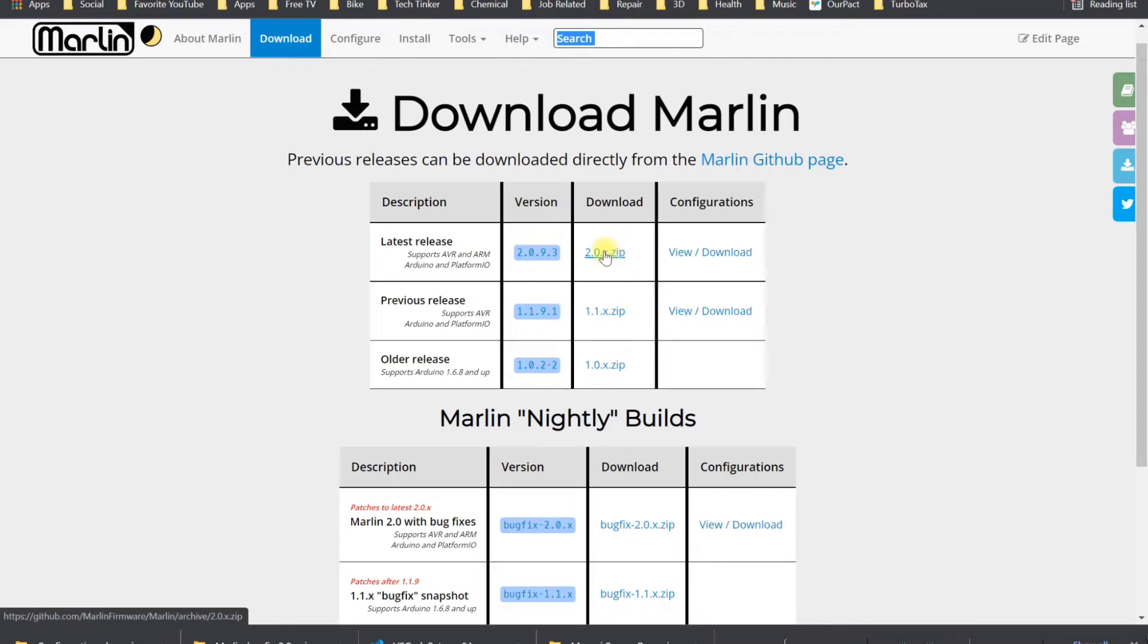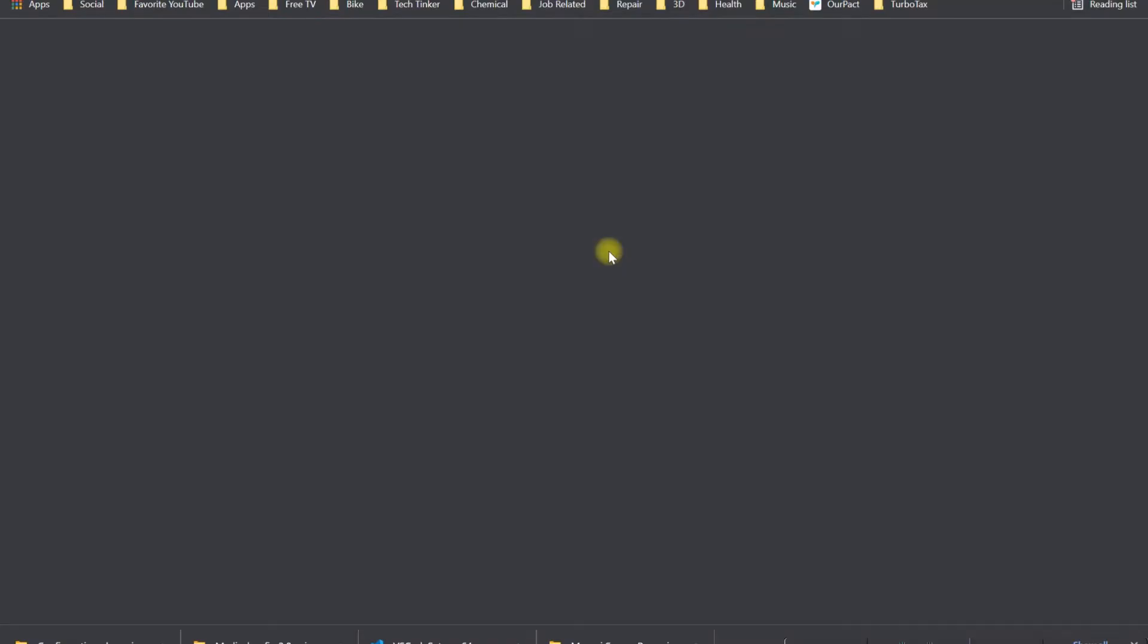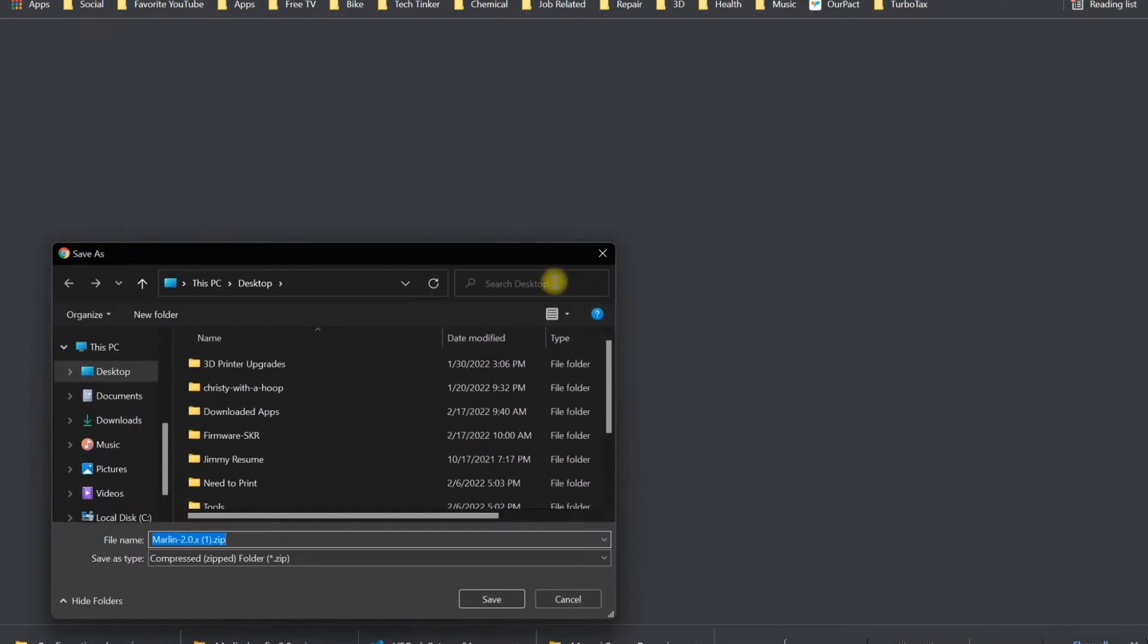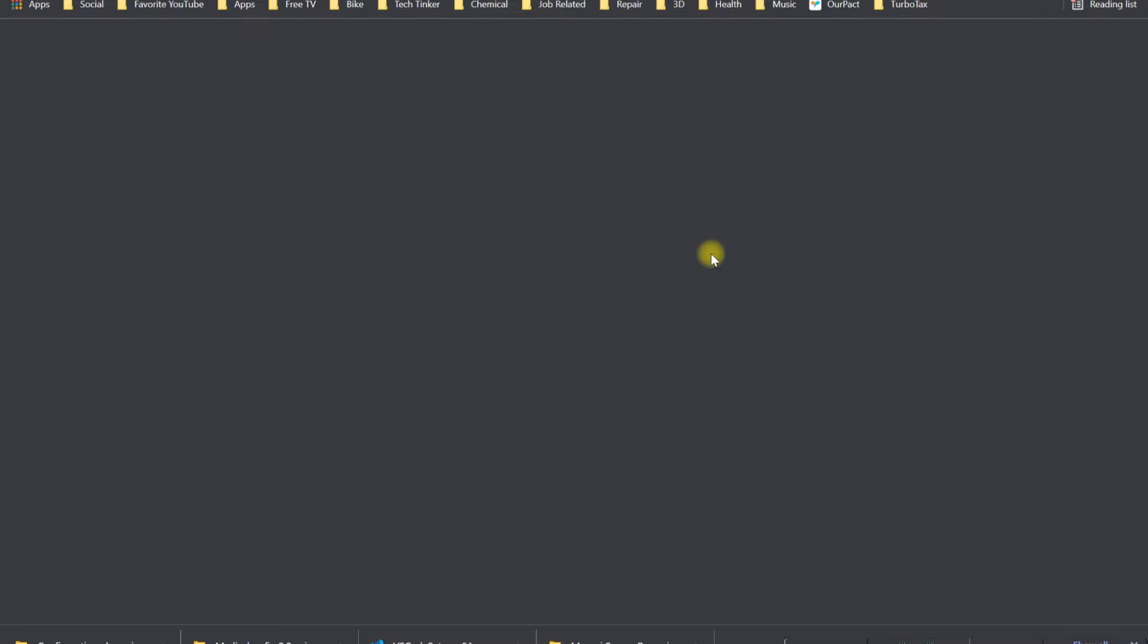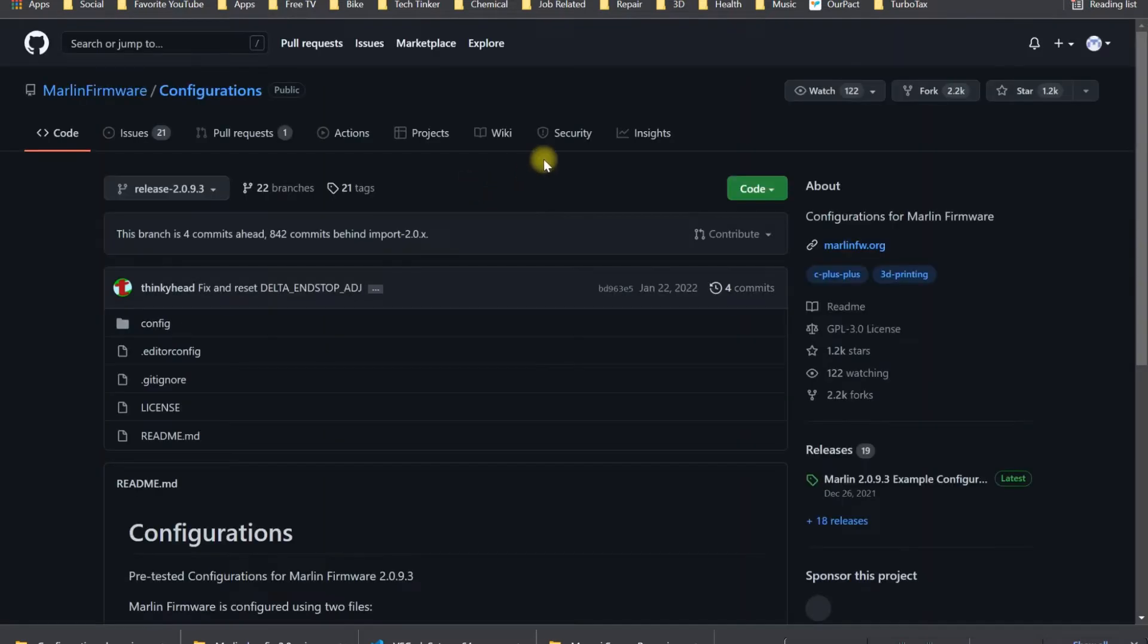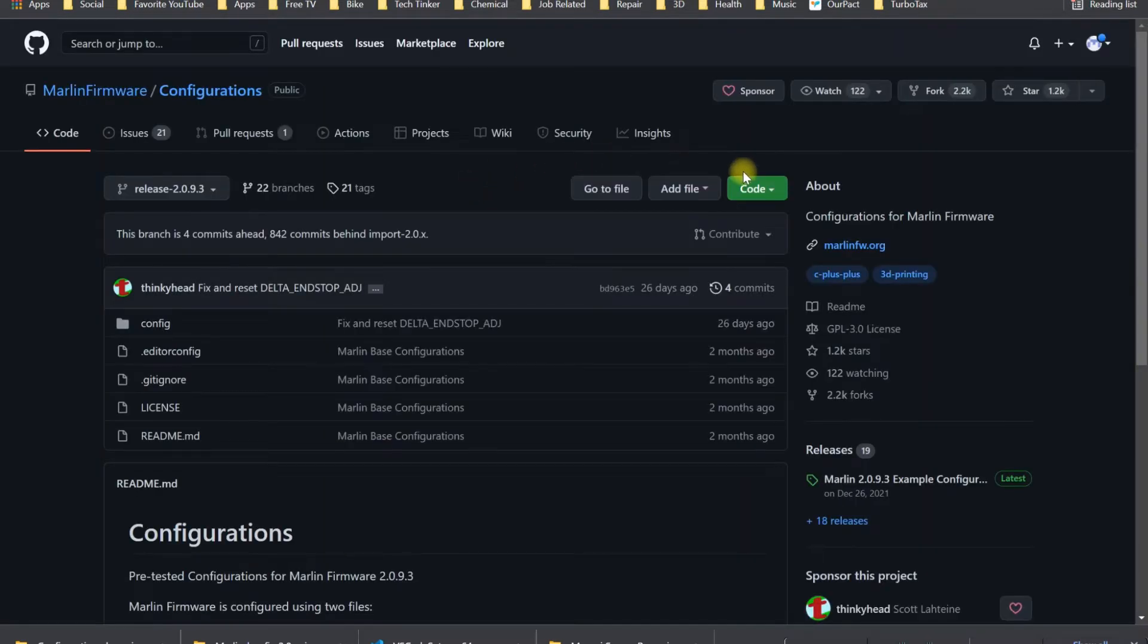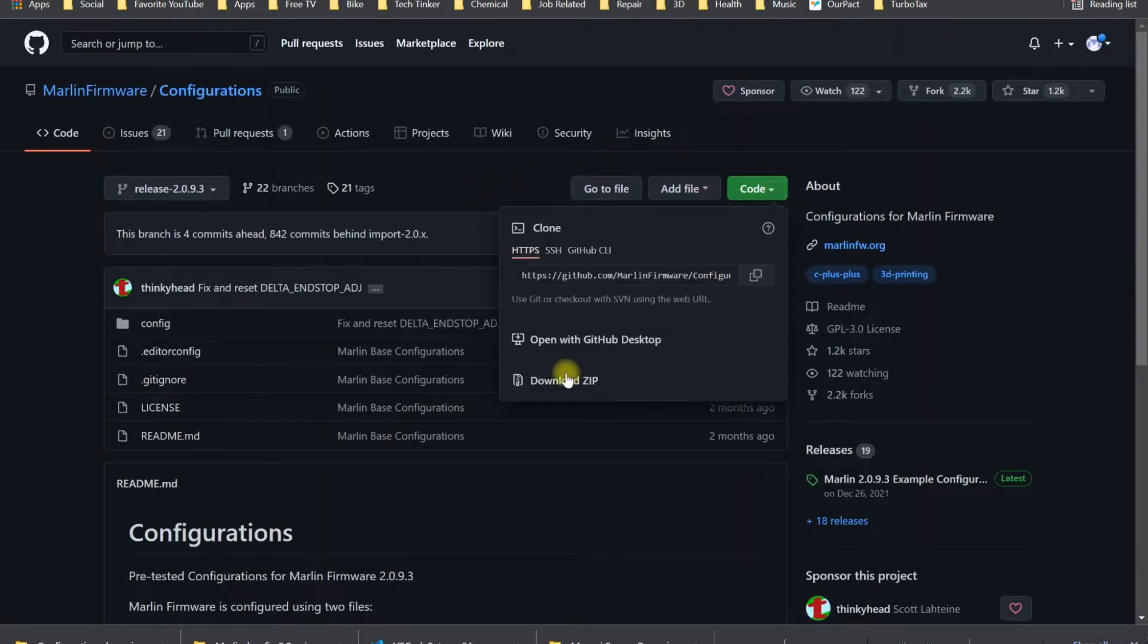You click on this direct hotlink. I have the 4.2.2 Ender 3 V2 board with the silent steppers. I've already downloaded it, so you save it on your desktop. Then you're going to click on View Configurations. You'll land on a git page, then click on Code and download the zip file.